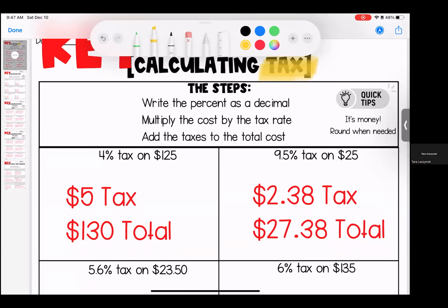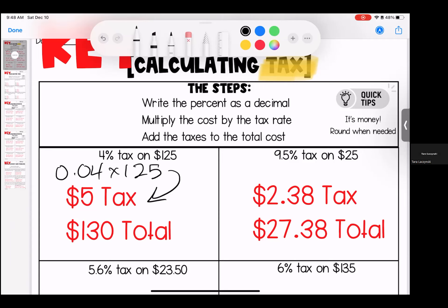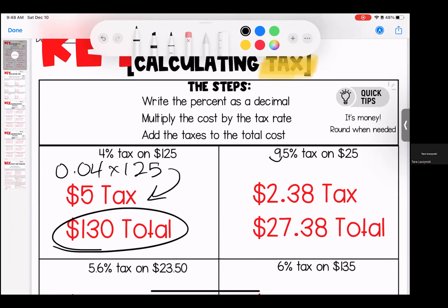Remember, tax is in addition to your total — it should be increasing. If your total is not increasing, you're making a mistake. The first thing we're going to do is write the percent as a decimal. We're going to multiply 0.04 times $125. When we do that we get our $5 tax, and when we add them together — because tax is in addition — we end up with a total of $130.